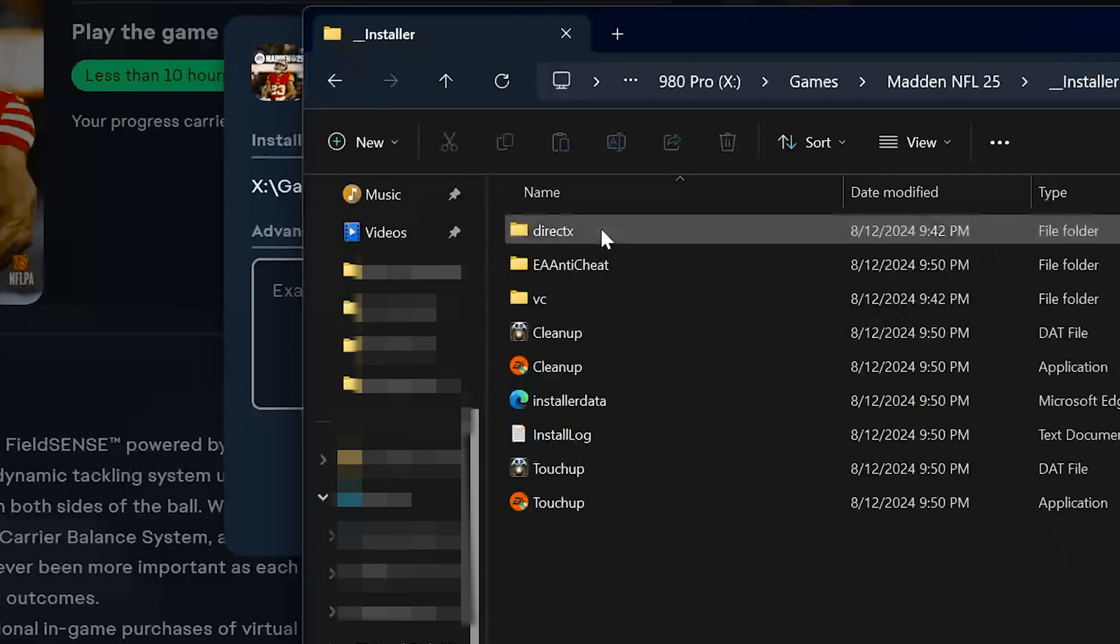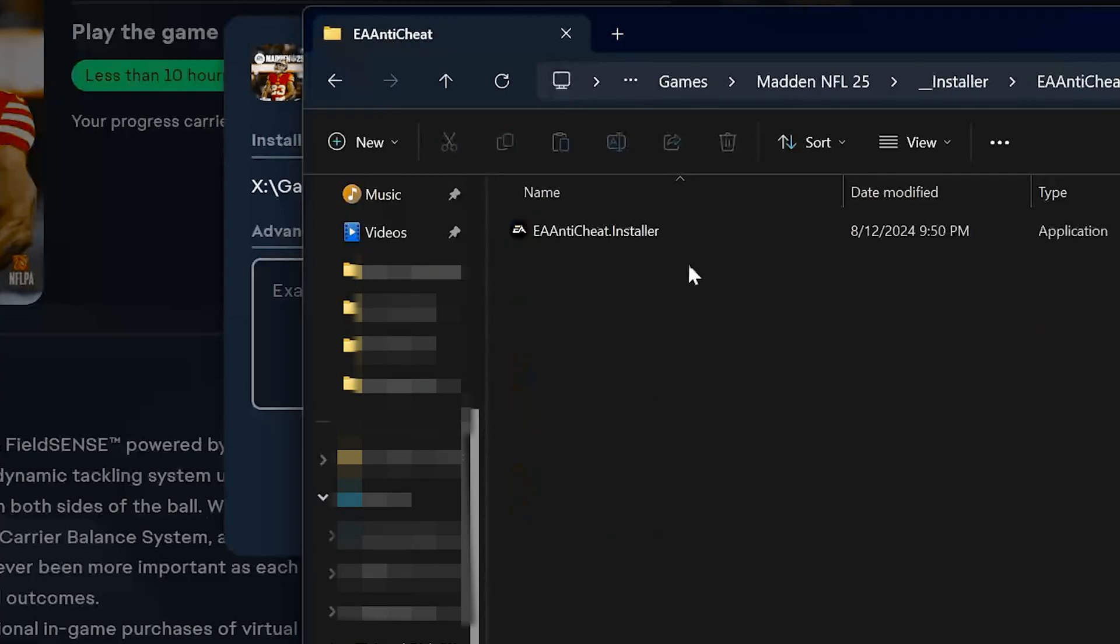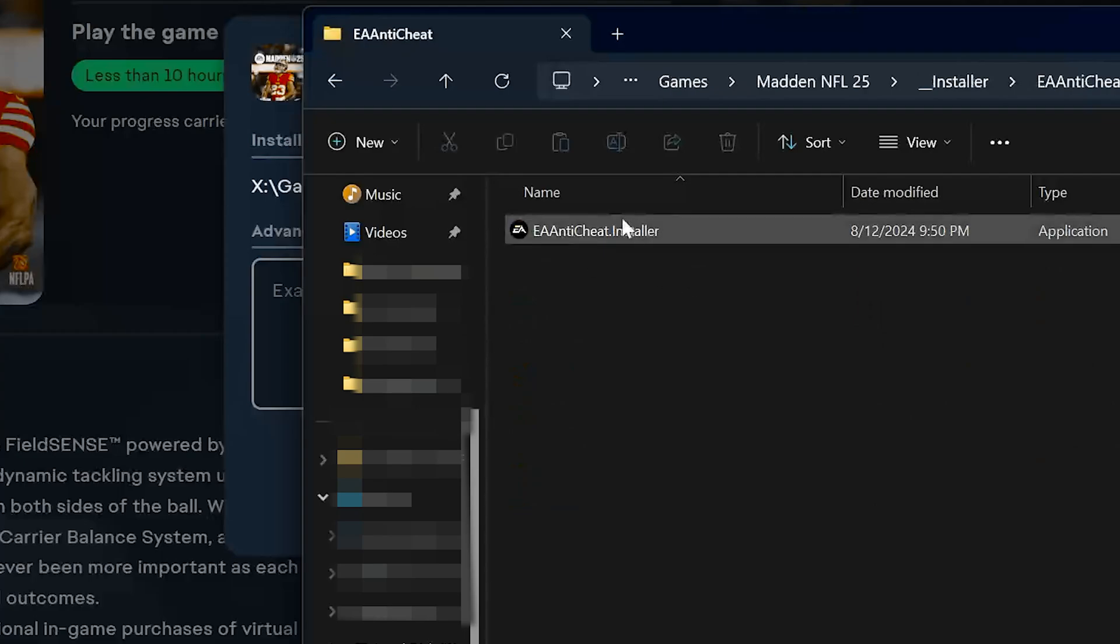Open the EA Anti-Cheat folder. Double-click the EA Anti-Cheat Installer.